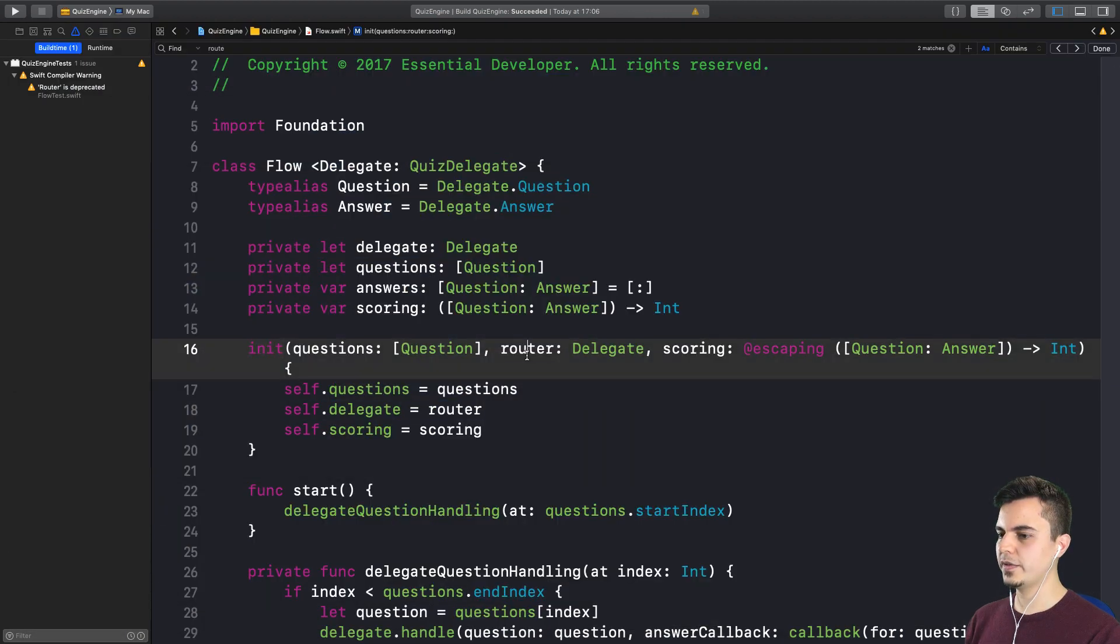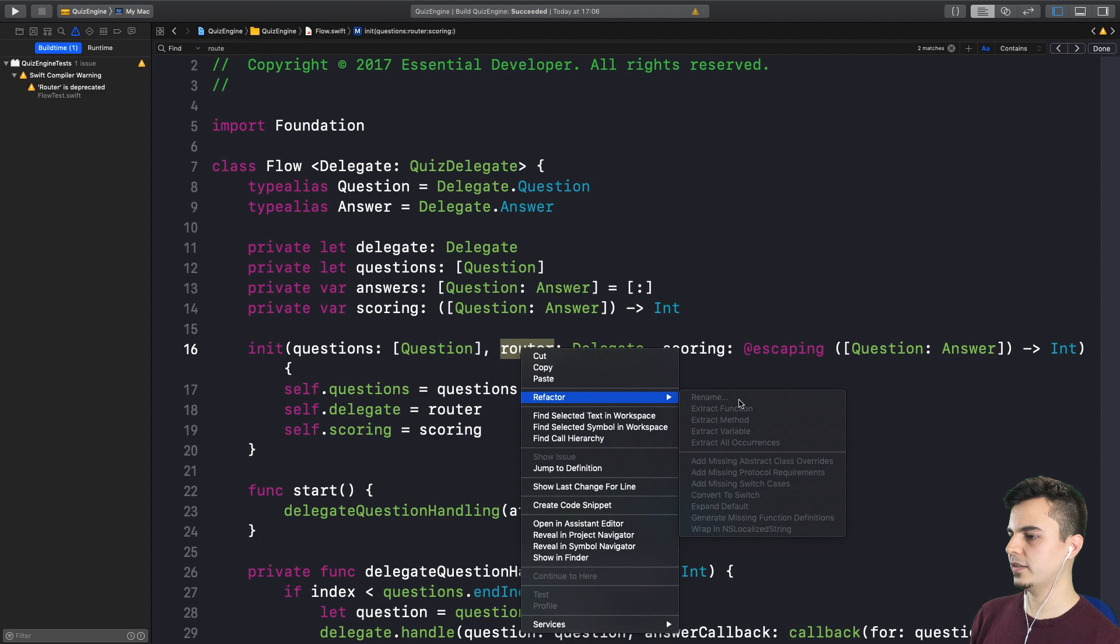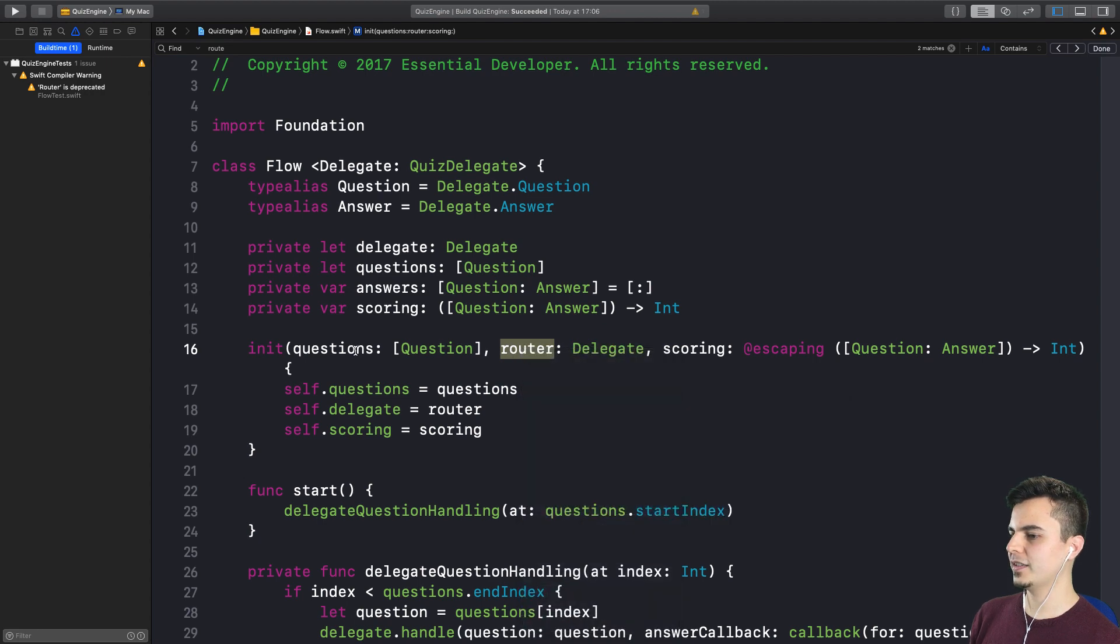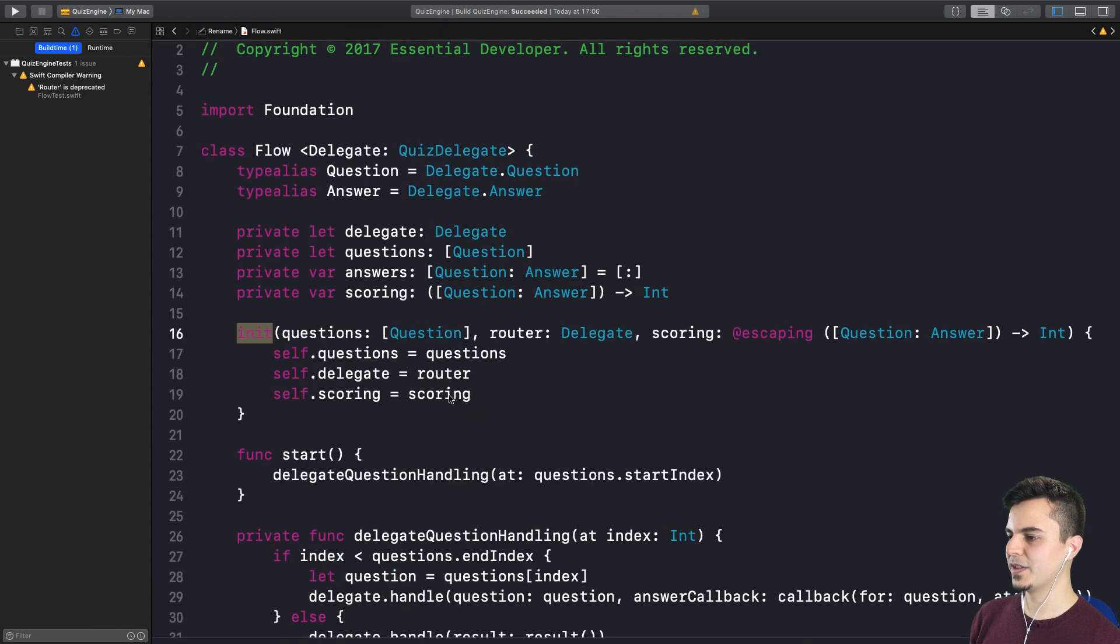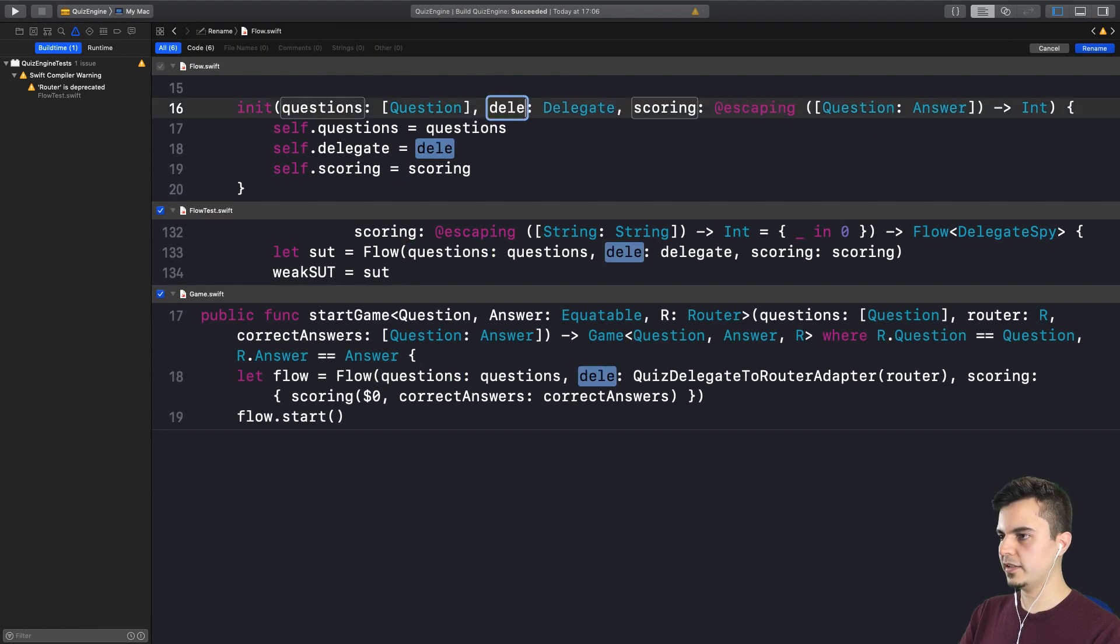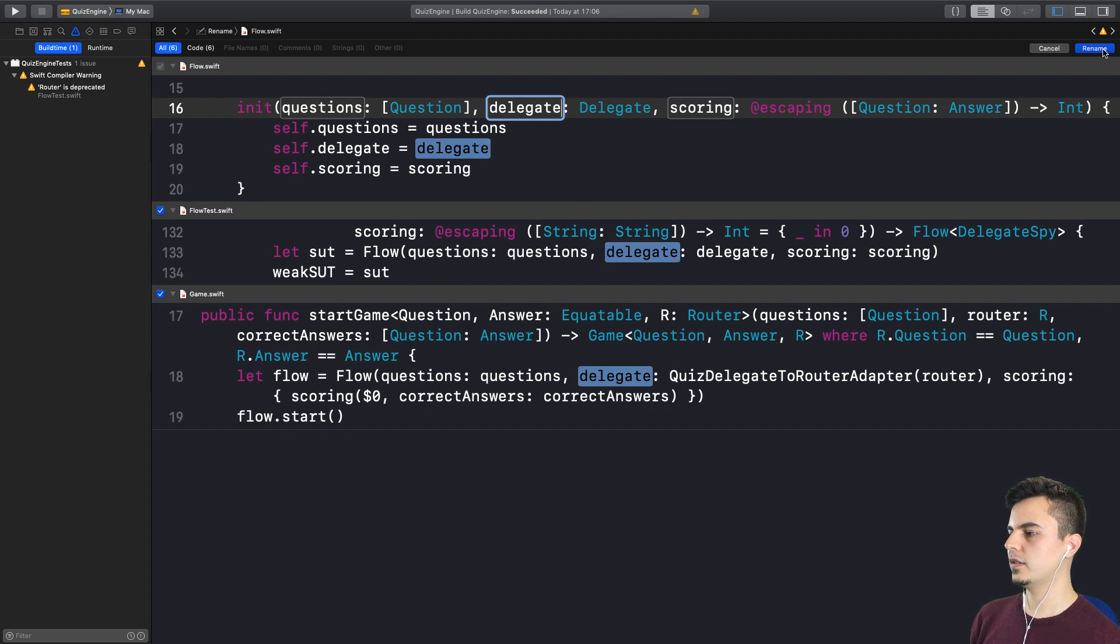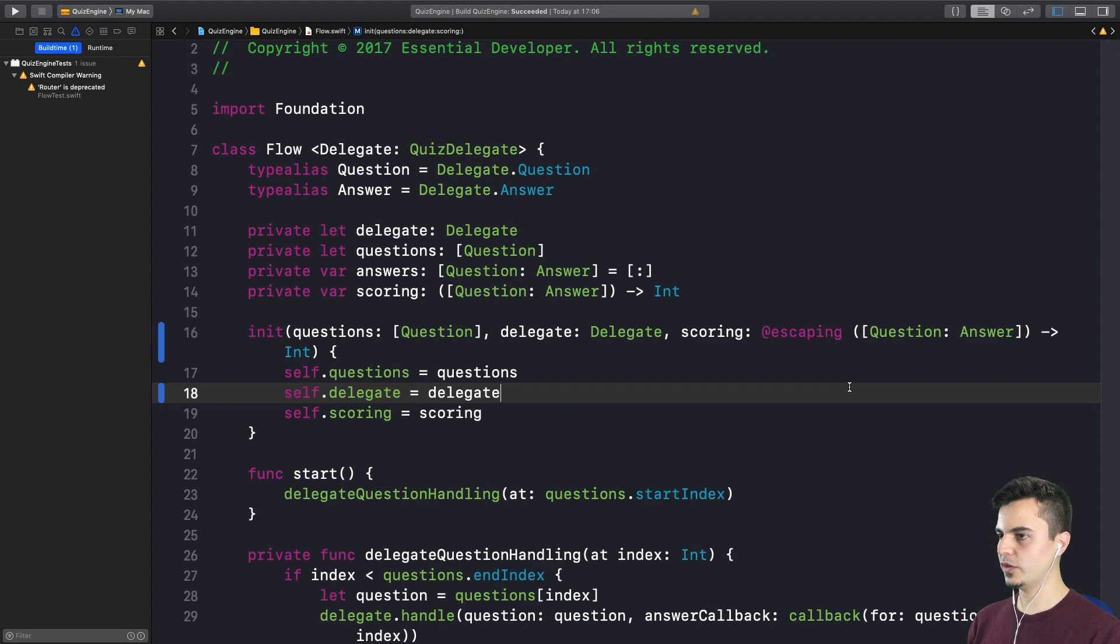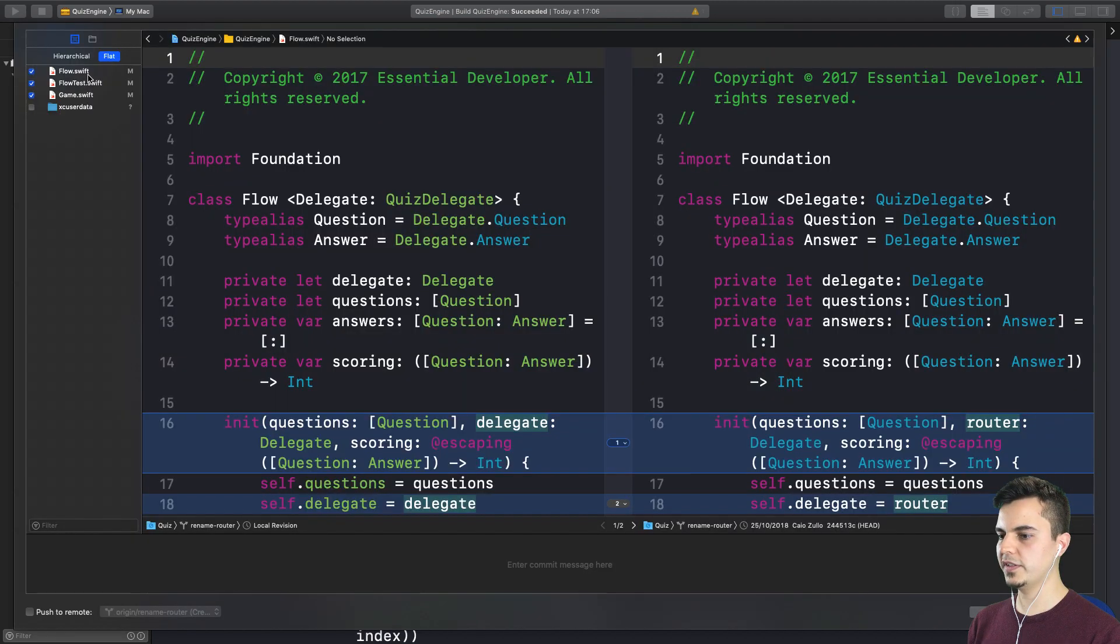So now I cannot just rename the router here by selecting the label, the name parameter. I need to select the init to be able to refactor. And now I can call delegate. And as you can see, it's also going to change all the call sites as well. Exactly. And all those types changes are internal. We're not breaking clients of this framework.